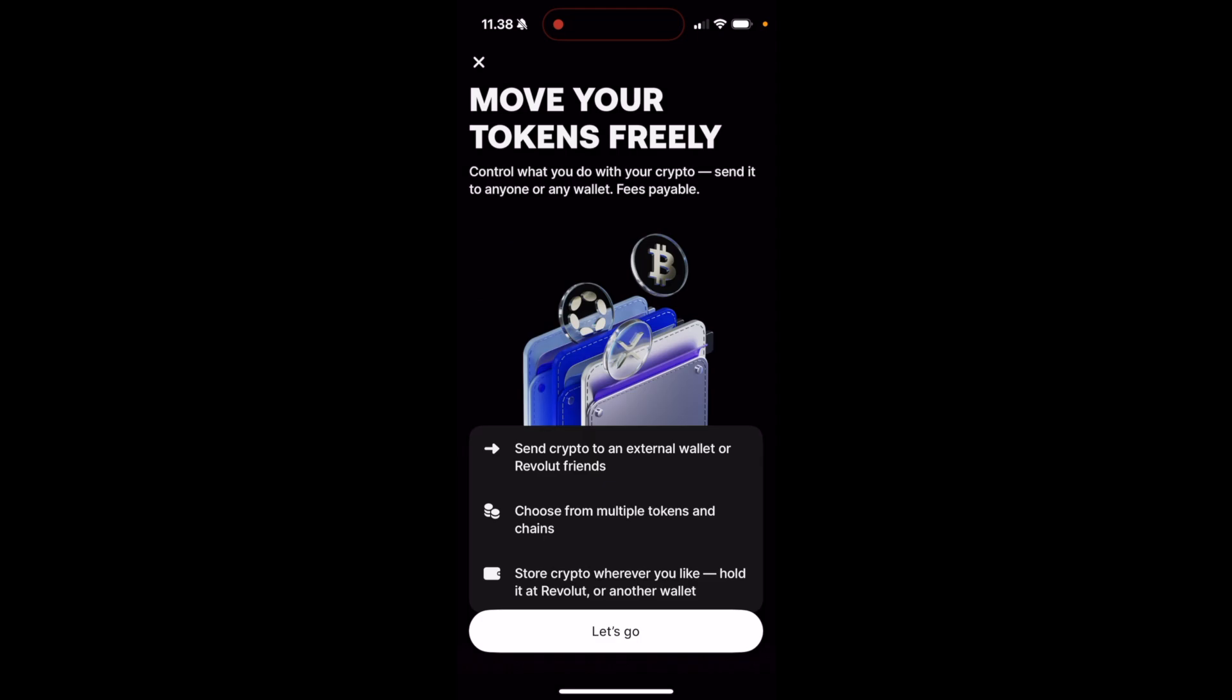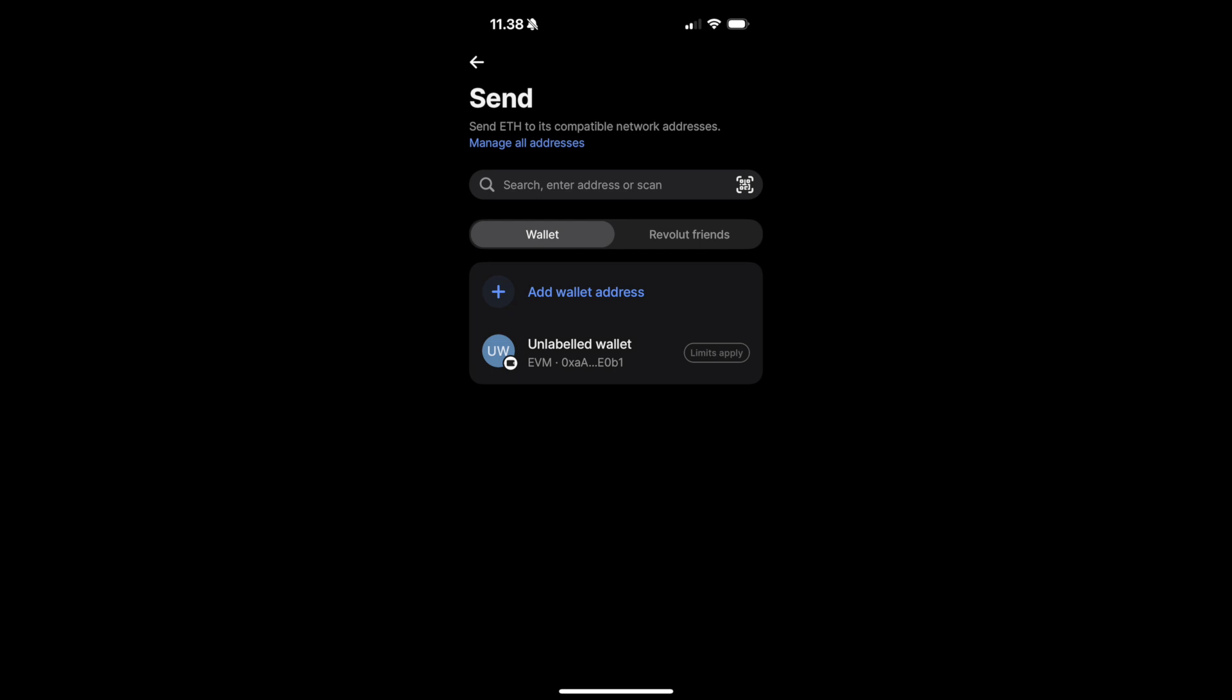As you can see, Revolut allows you to move your tokens freely. So, let's click on Let's Go. Next, it's going to ask you to either search, enter address, or scan a crypto address. So, enter your Crypto.com wallet address.